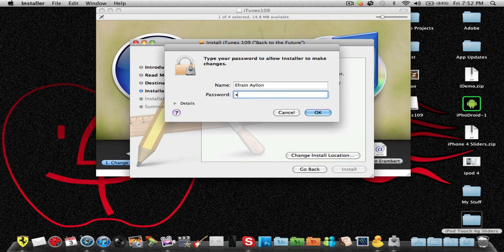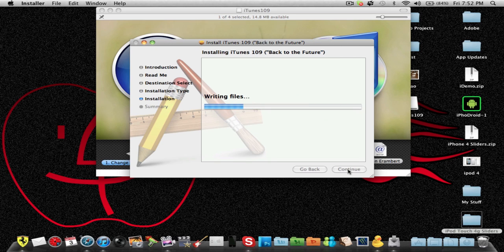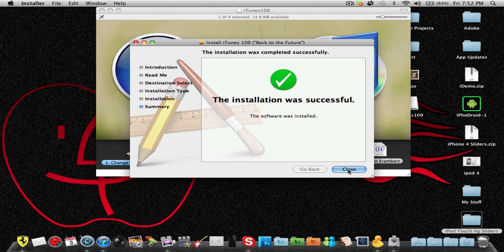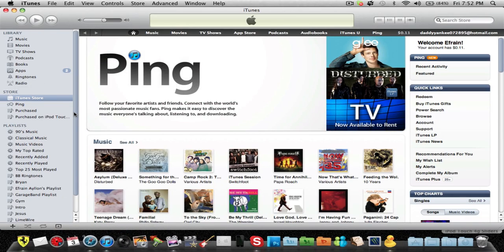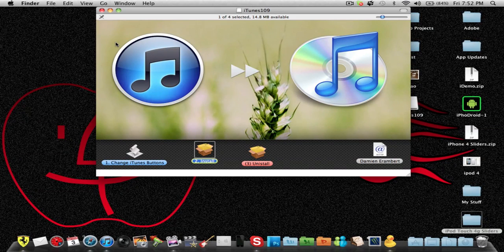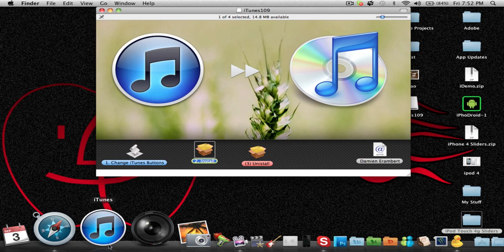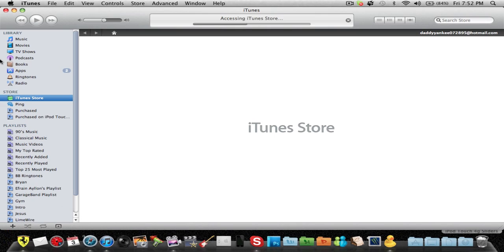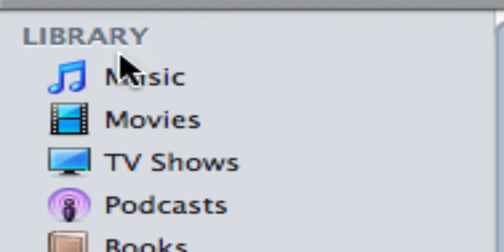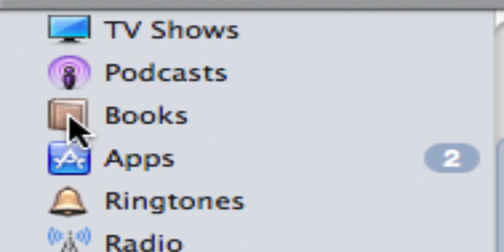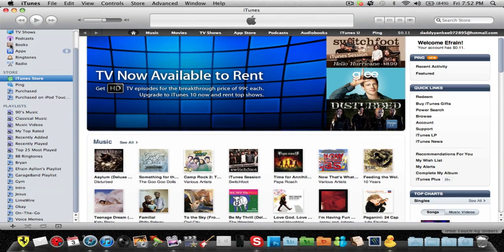Click install — remember you can uninstall this. That was super fast. Close that, make sure iTunes is closed, then relaunch iTunes. Open it back up and there we go, guys — you can see that I have my colors back. My music, movies, TV shows, podcasts, etc. all have colored icons. This is a really cool tweak.